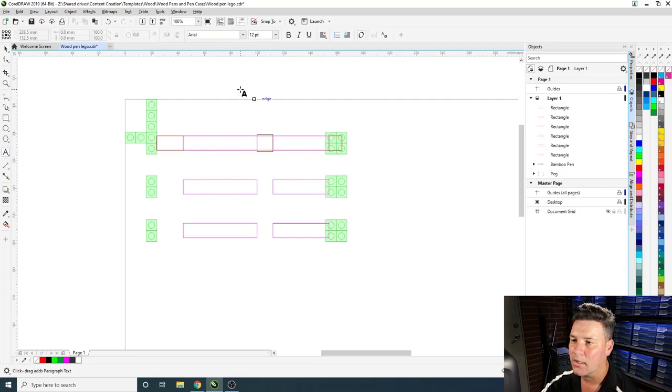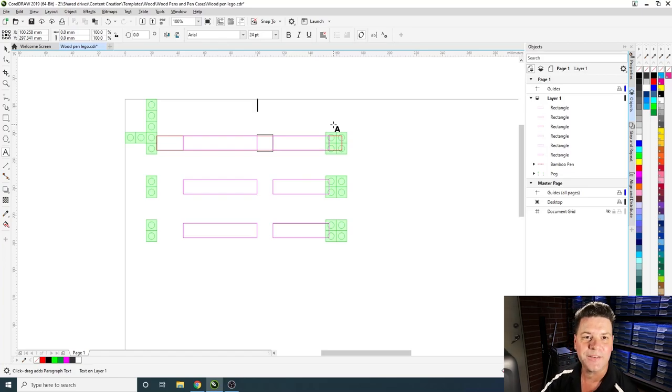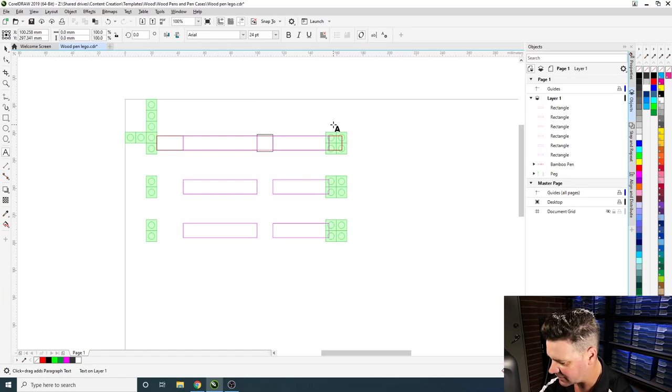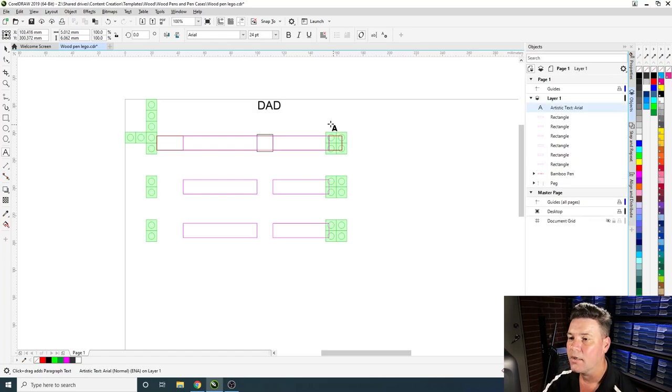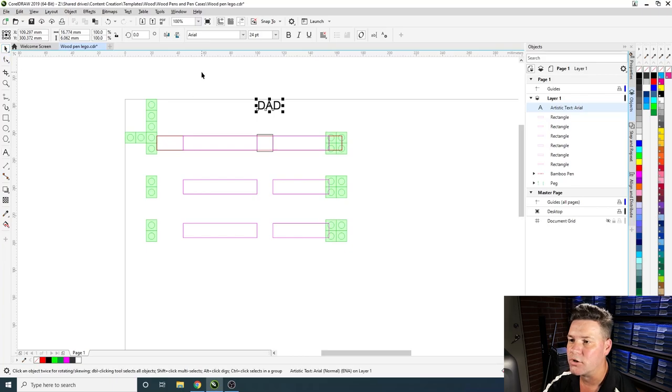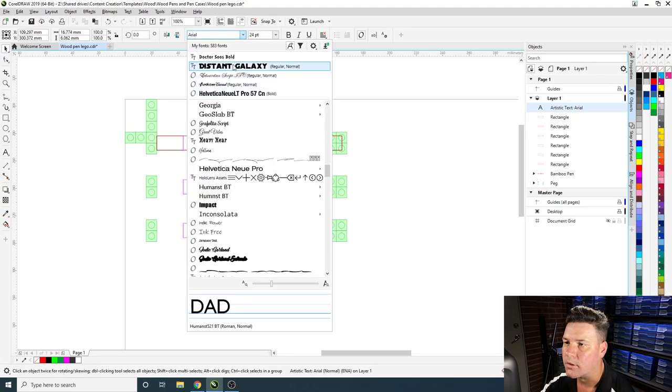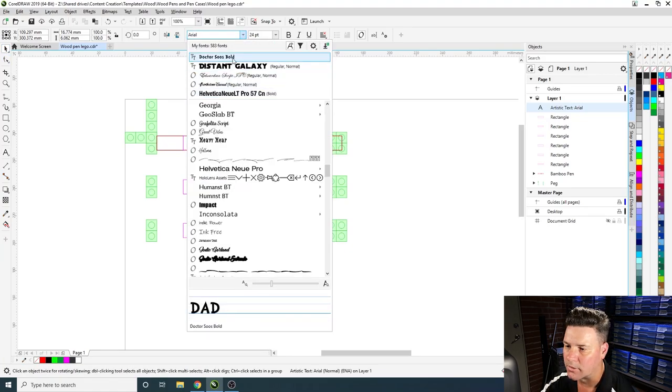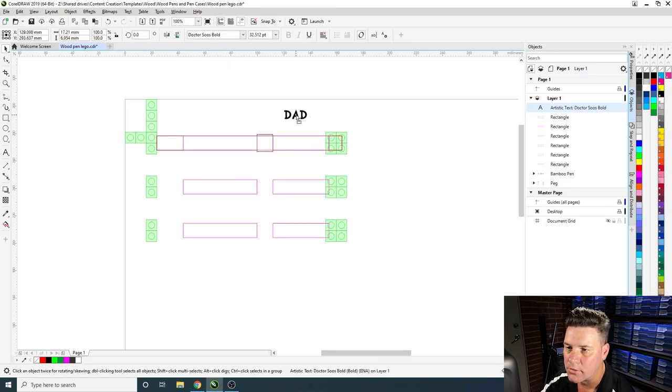So what we'll do now is we'll grab our text tool and we'll just write, we'll make this one here a pen for Dad. So D-A-D. And we might just try and choose a font, so we'll press up here under the fonts. There we go, we'll draw this one up here, the old comic series, so we'll try that one.